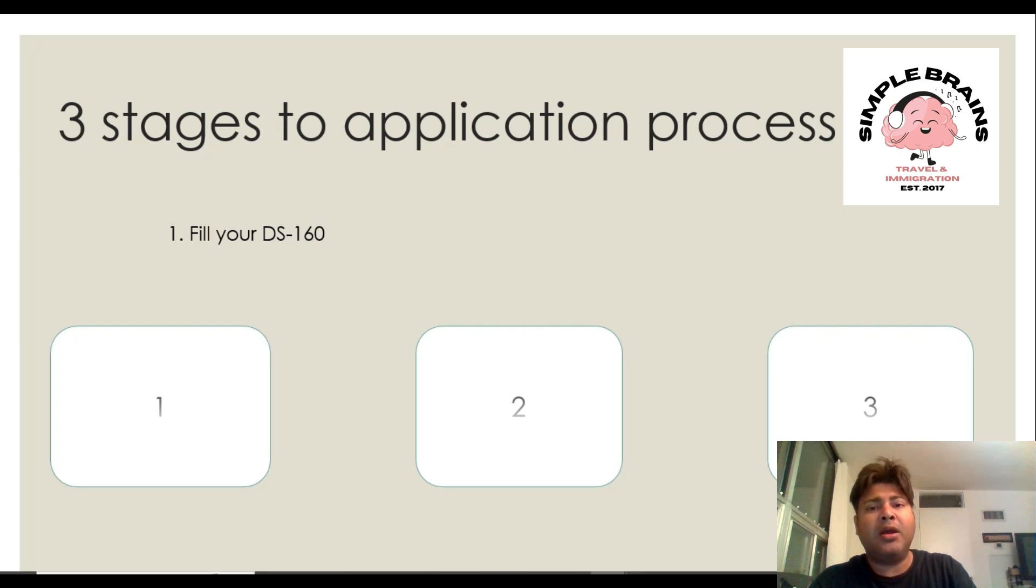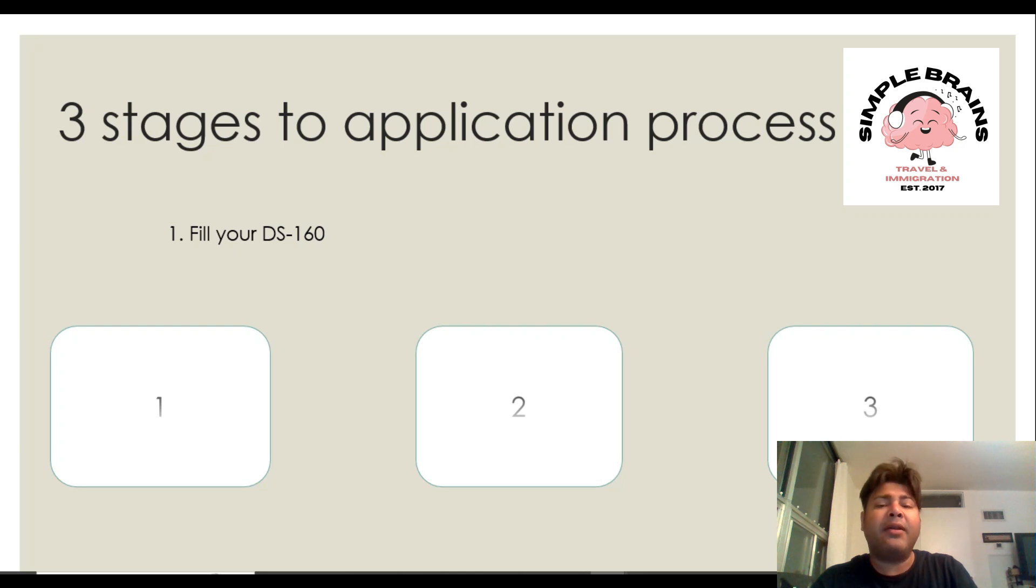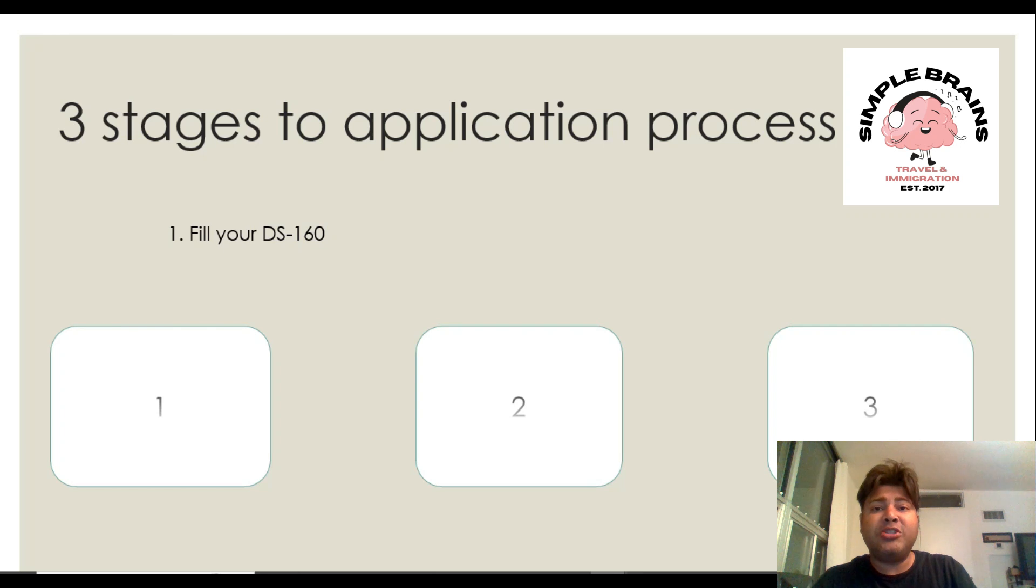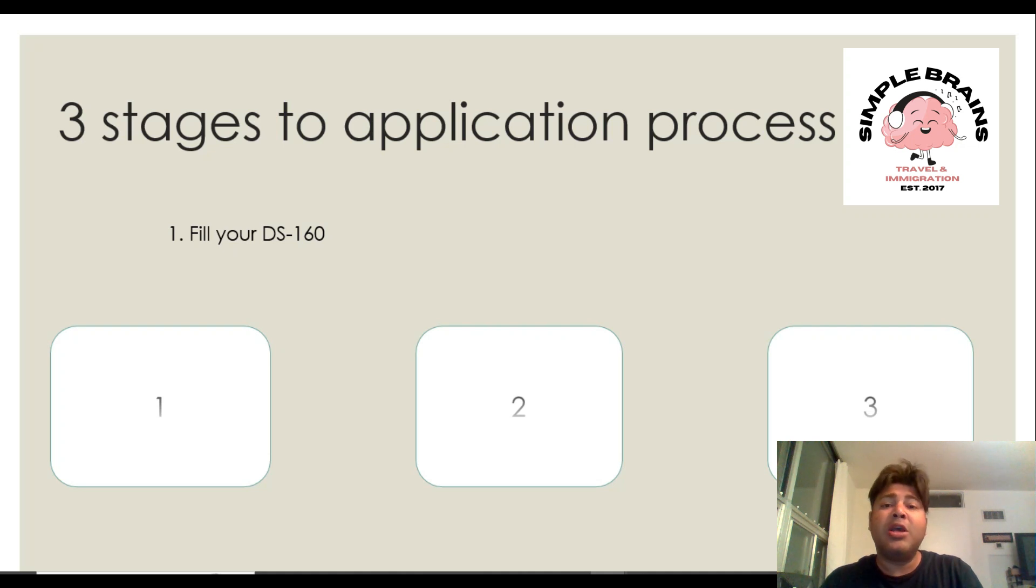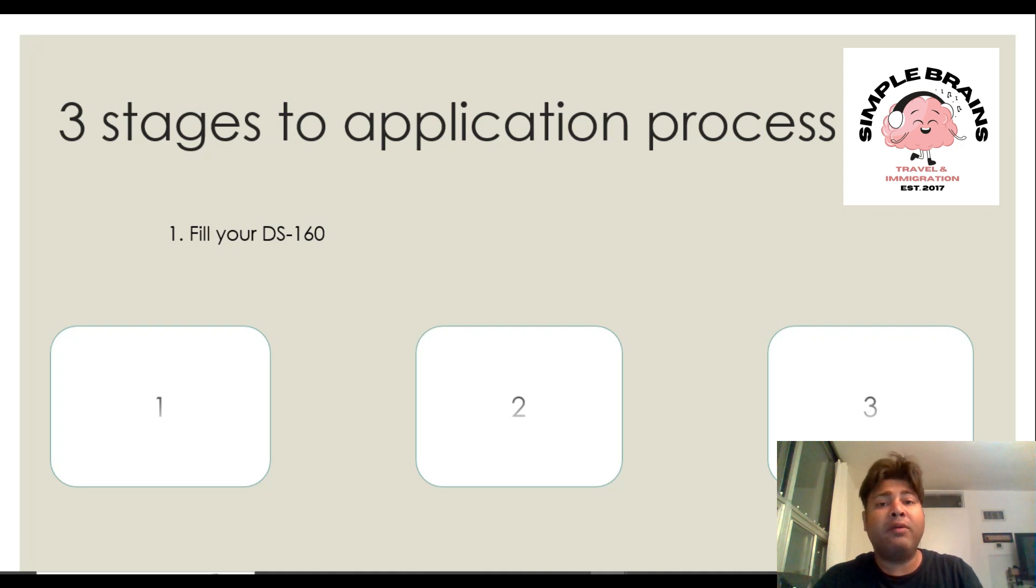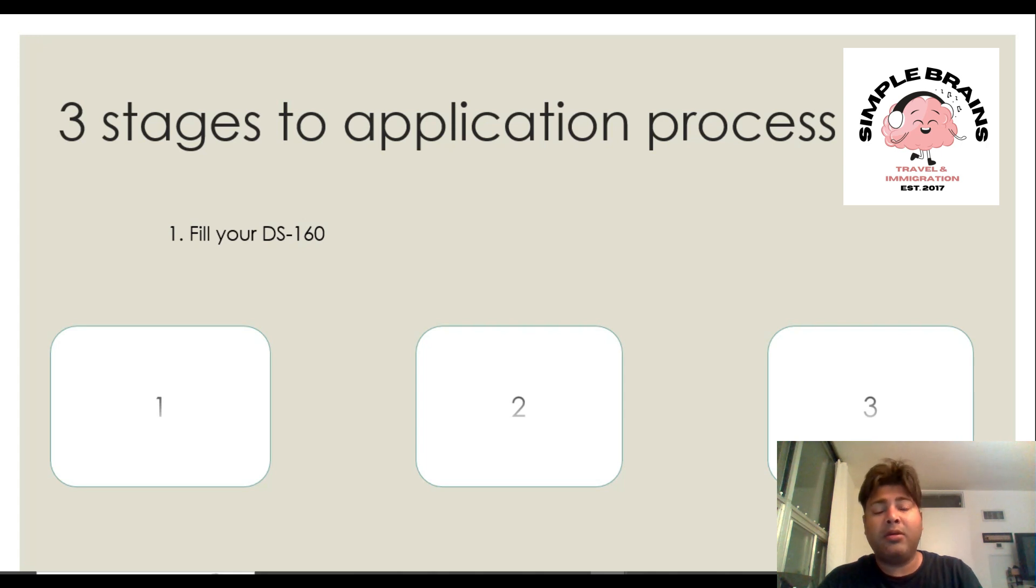Stage two is where you take the appointment, you pay and all that stuff. Step three is your interview day when you go with all the documents and then you get it cleared.